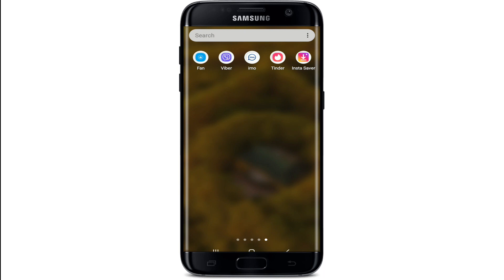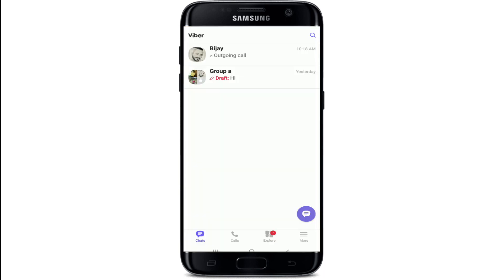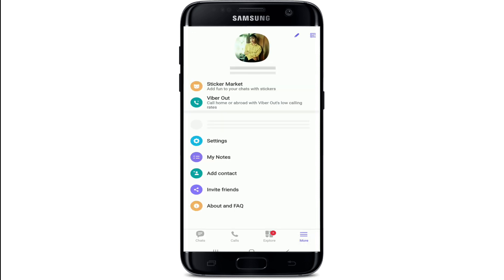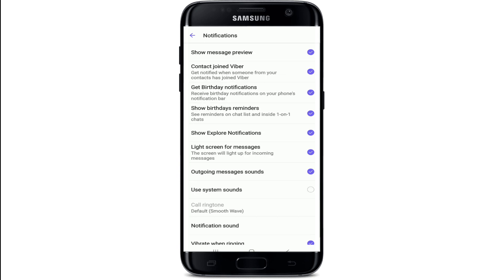In order to turn your birthday reminders on and off on Viber, tap to open Viber and launch it. Once you reach the chat screen of Viber, tap on the More icon at the bottom right corner of the screen. From your profile, tap on Settings, then tap on Notifications under the Settings menu.